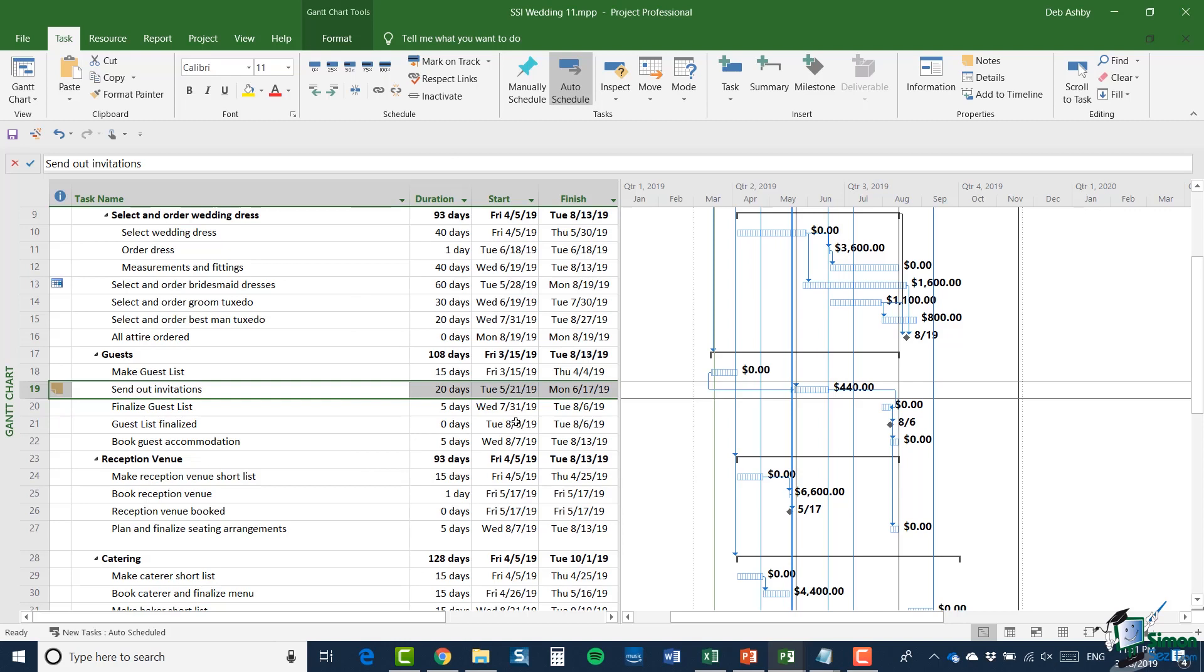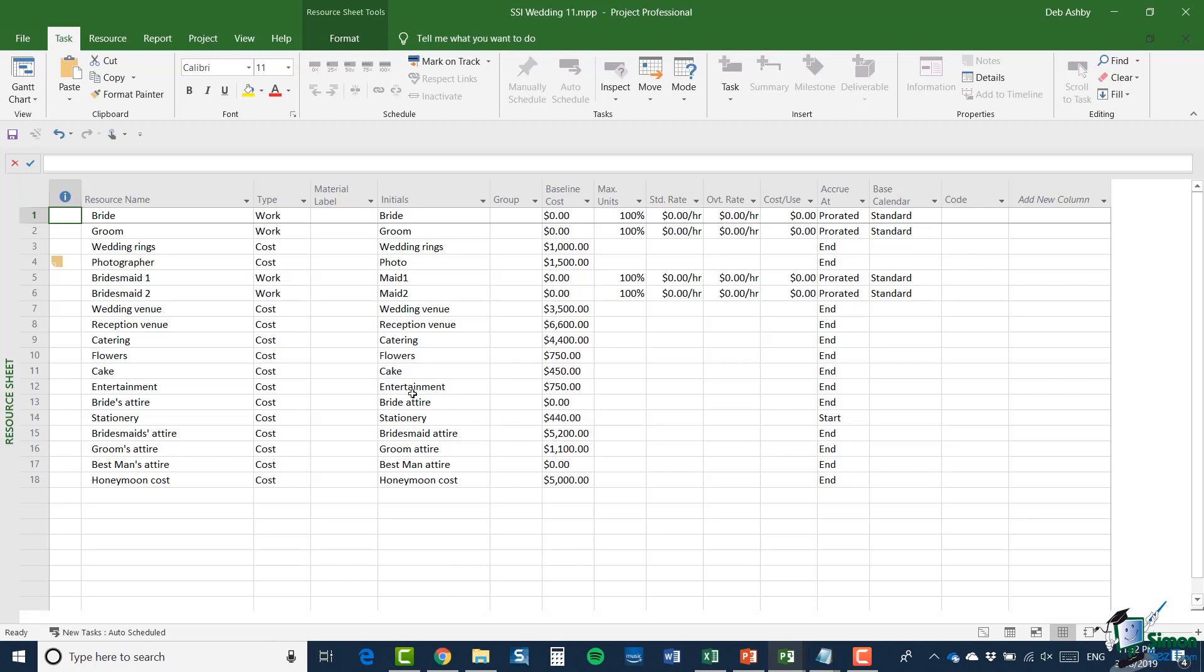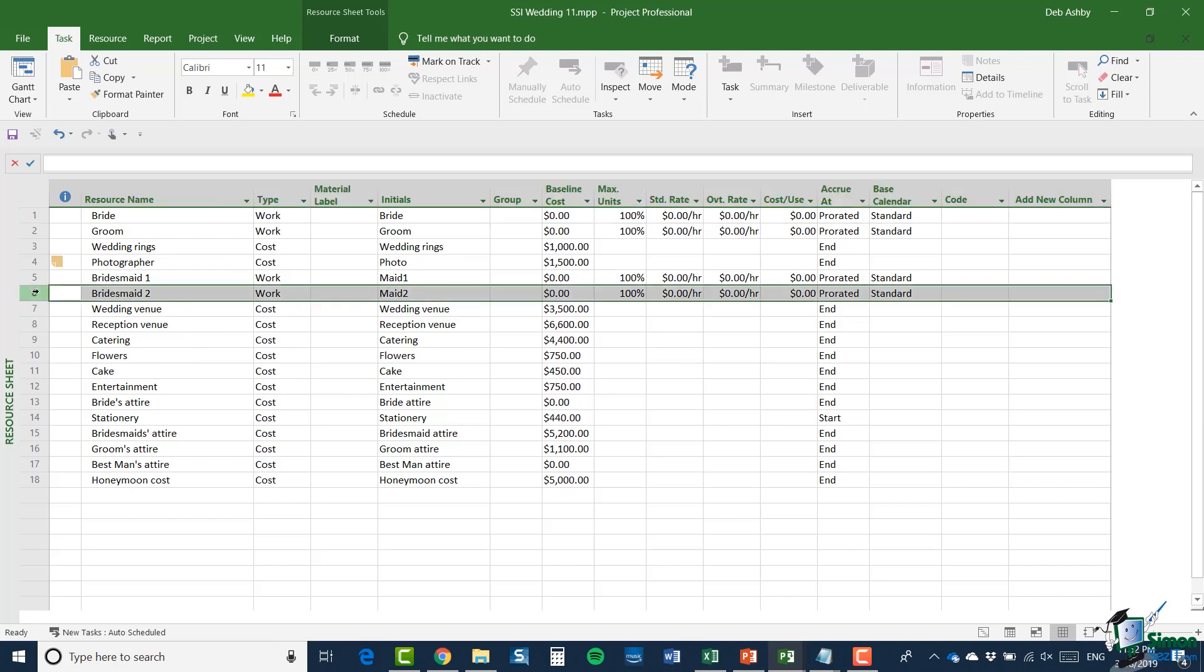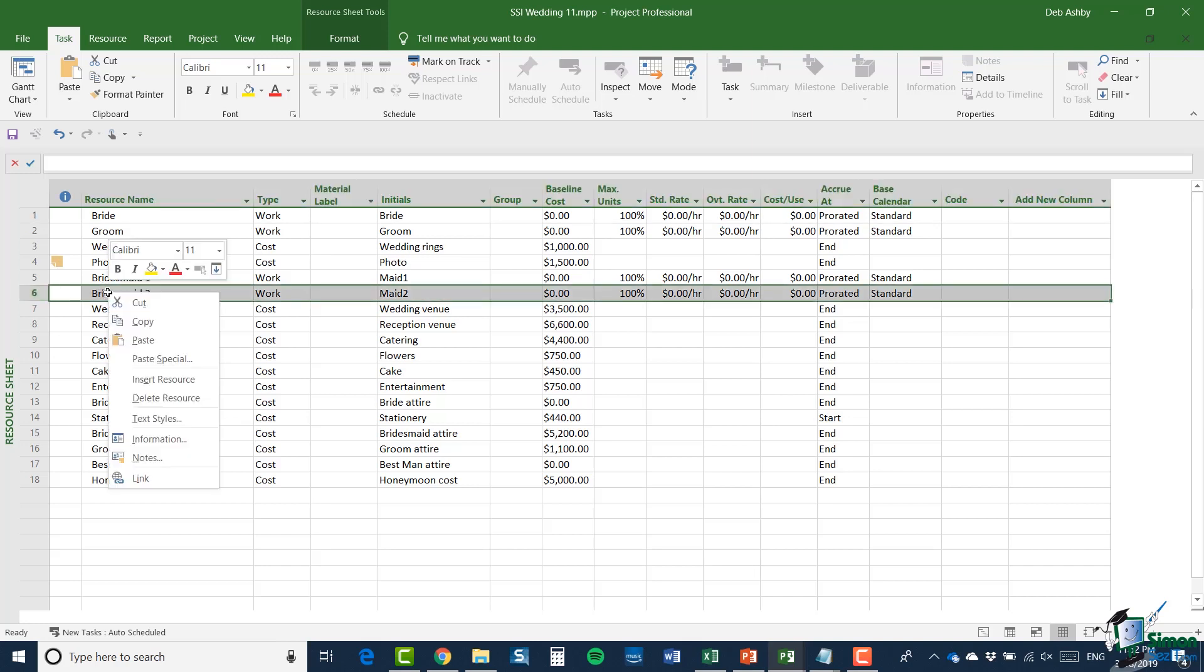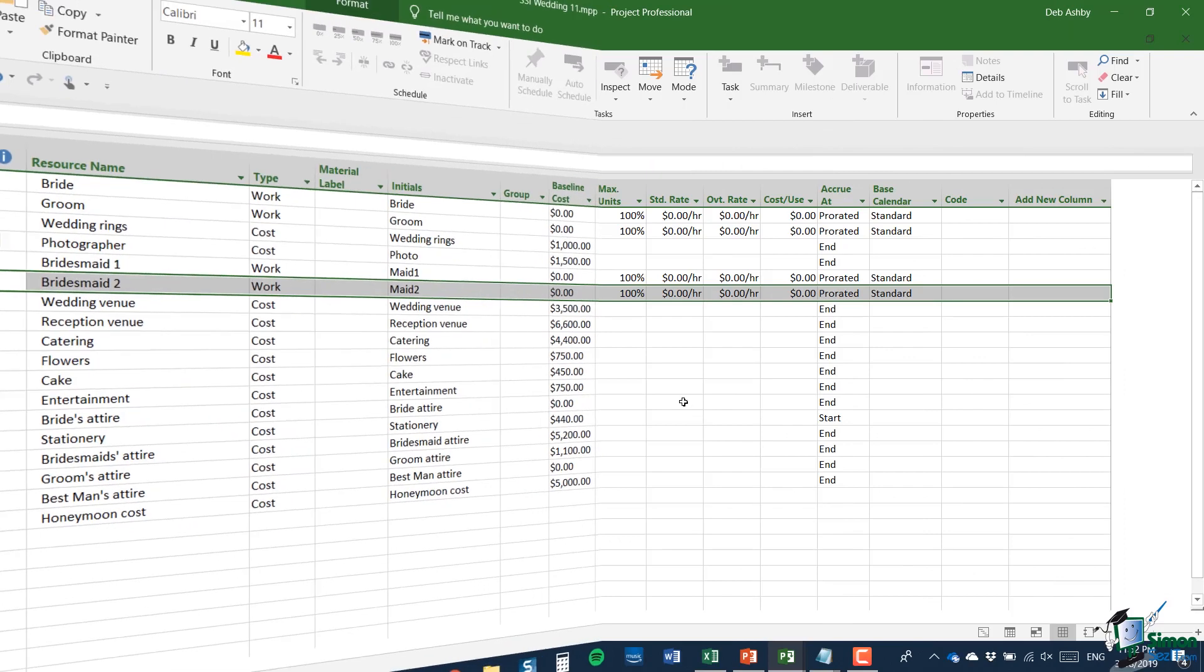And finally, just one other thing, I mentioned that you can insert notes for resources and I'm sure you could probably work out how to do that for yourself, but let's go through it anyway. I'm going to jump across to the resource sheet and you can see I already have a note in there for the photographer, but it's pretty much the same process. I can click on any of these, right click and go to notes and I can then add my note into here.